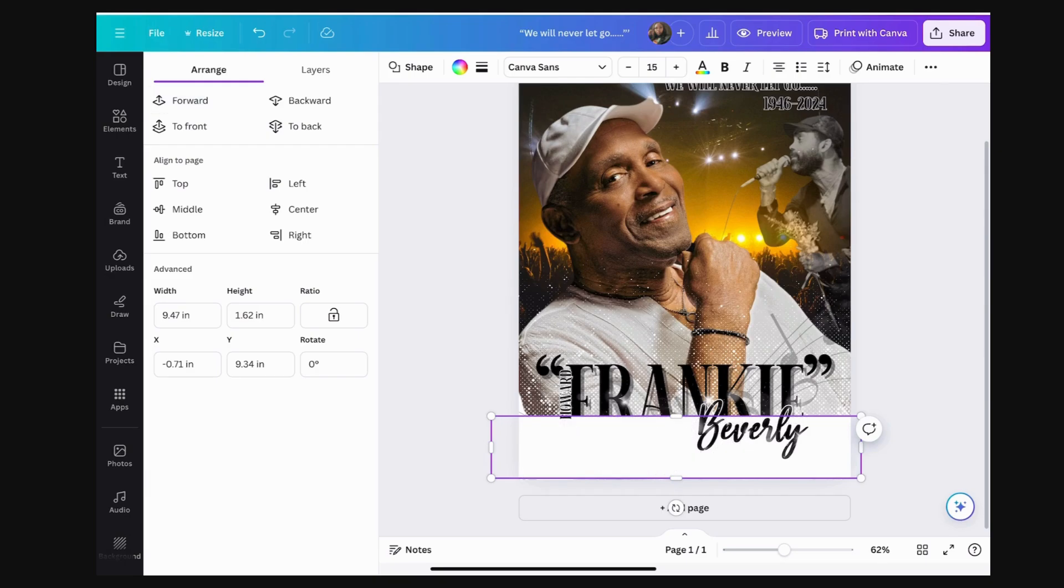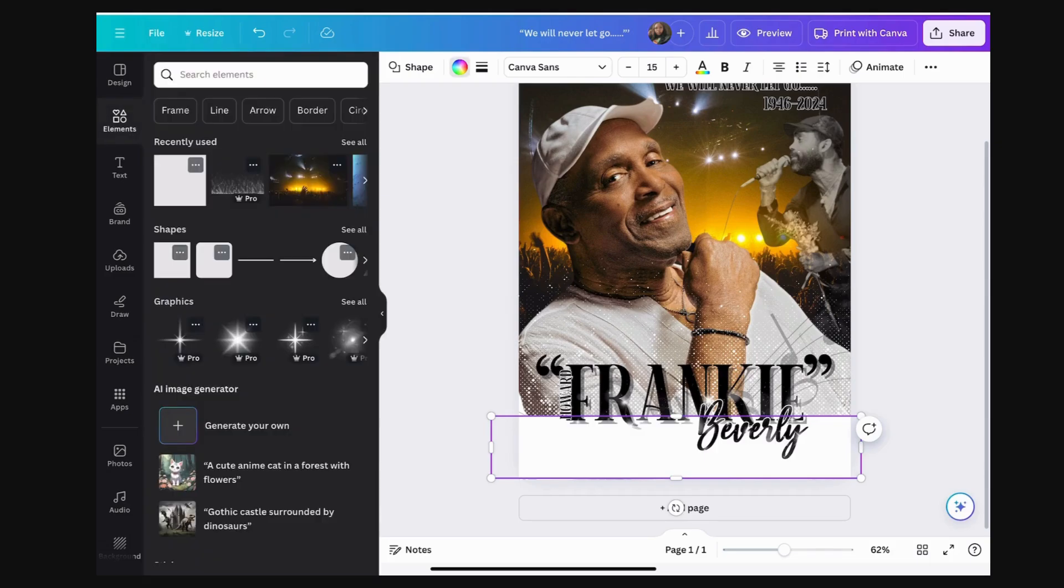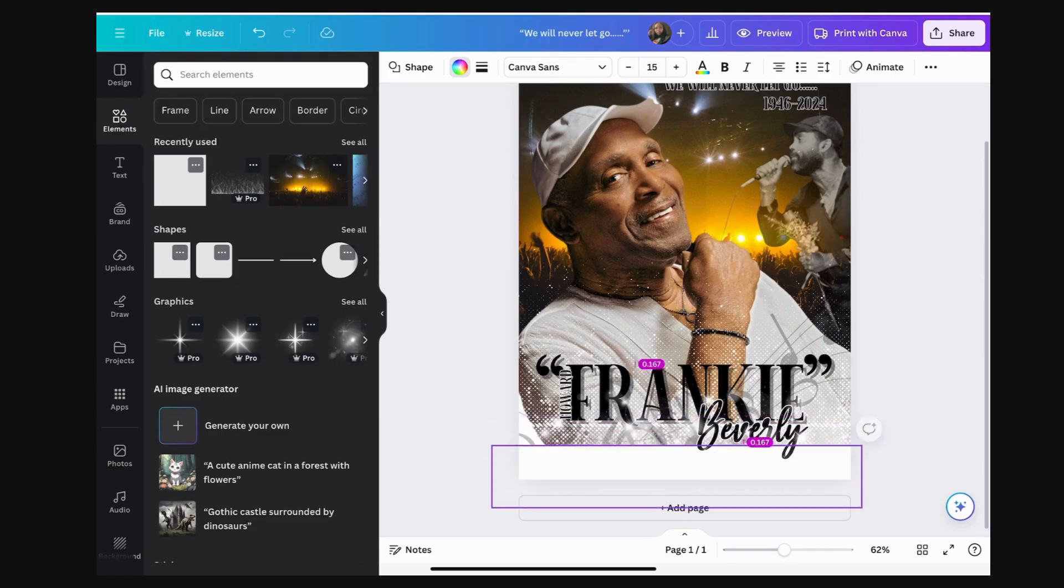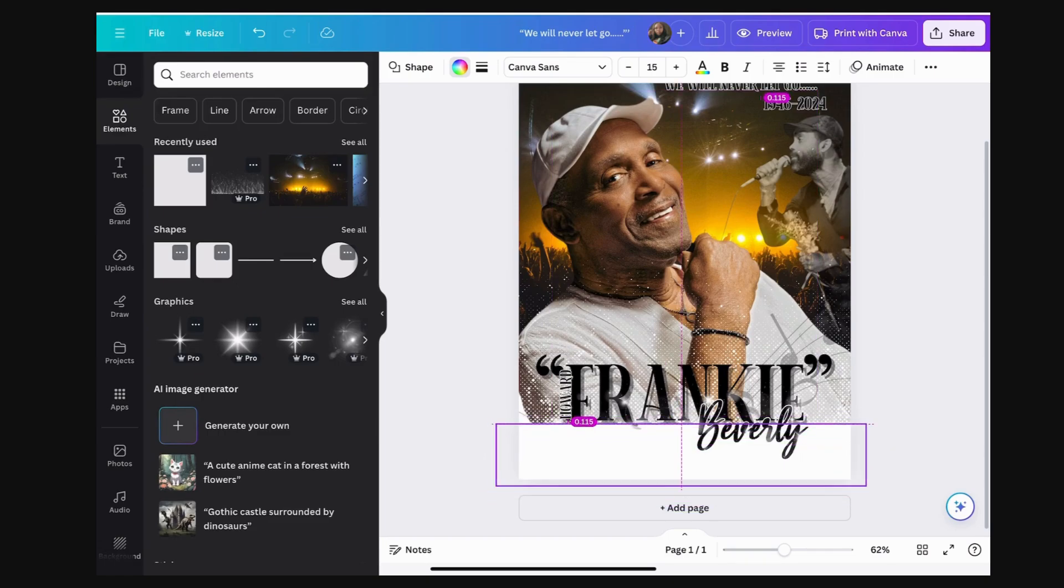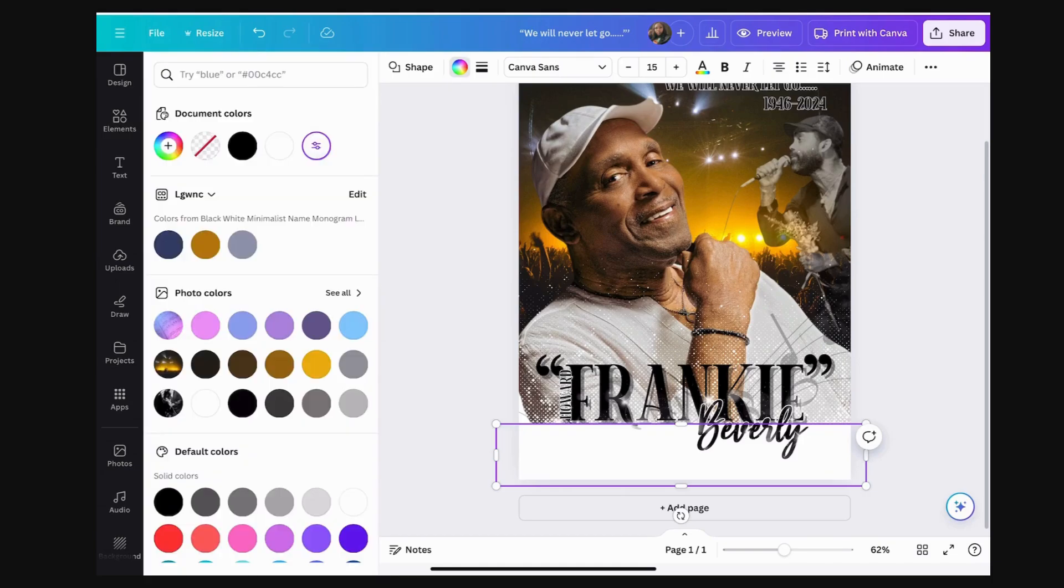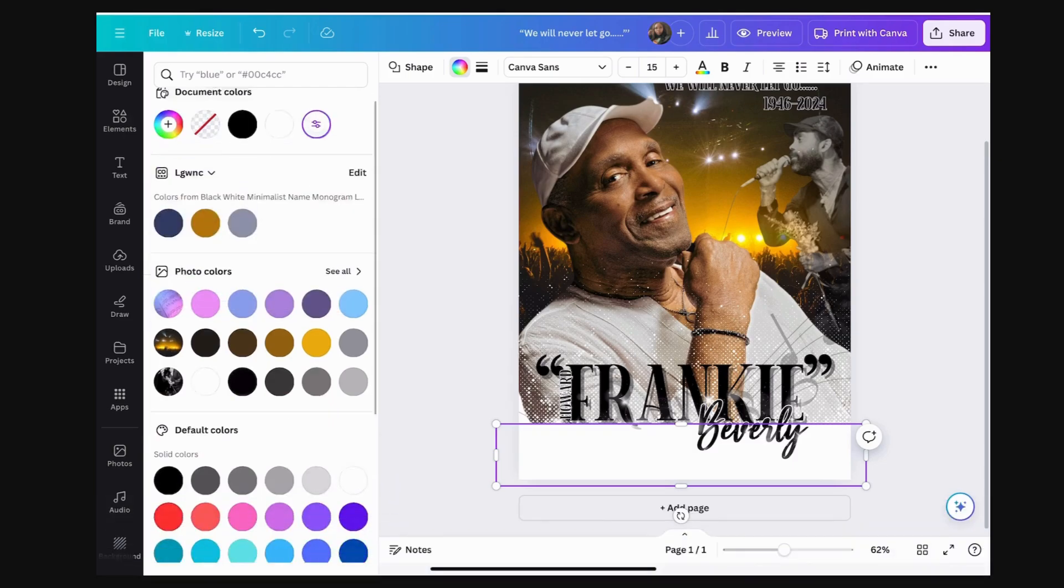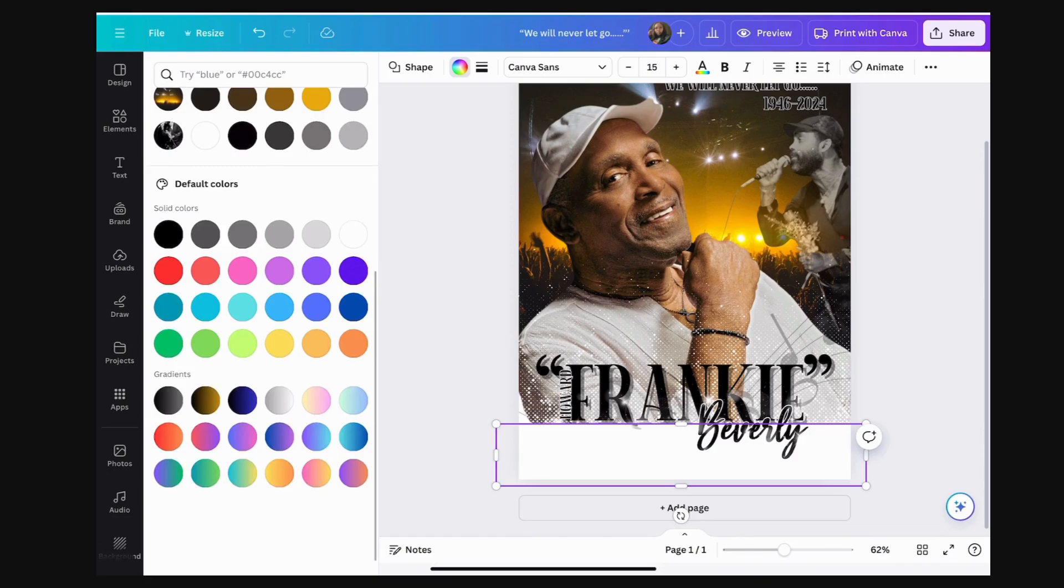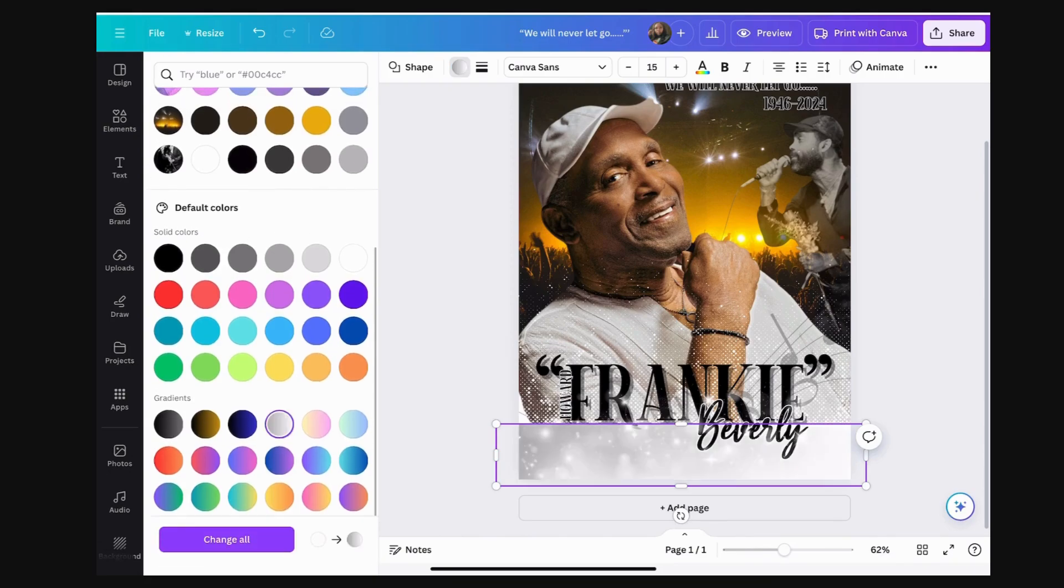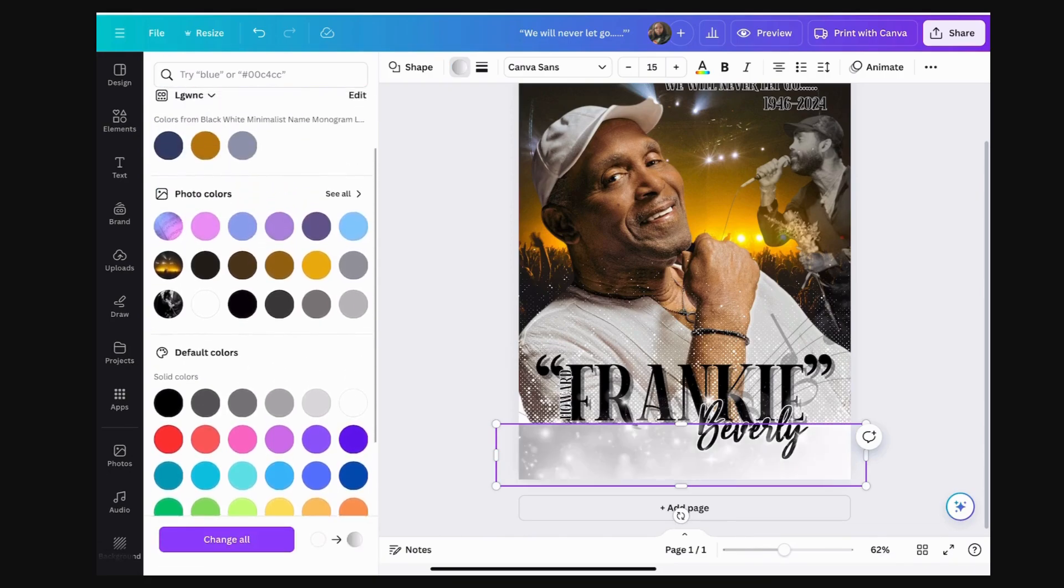I'm going to move it forward above the other fade but behind the lettering, the fonts, the text. I'm going to show you how to fade with just a simple shape. You don't have to actually go and get the fade. Say they don't have the color that you're looking for for your obituary. Here you can customize it.